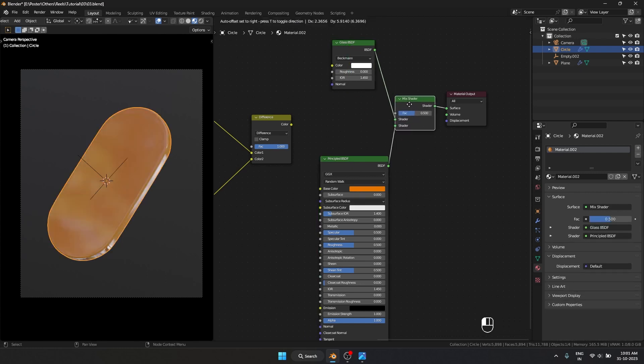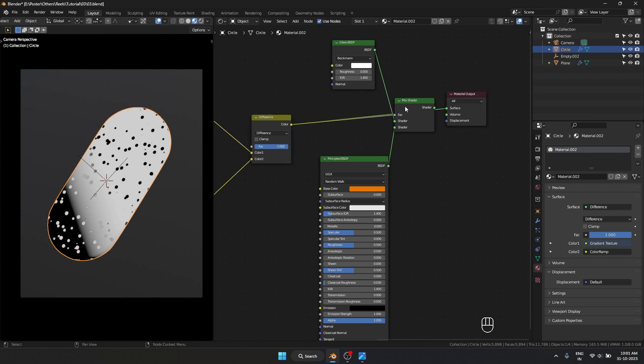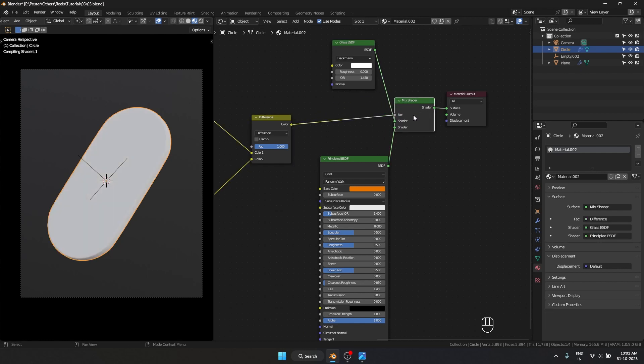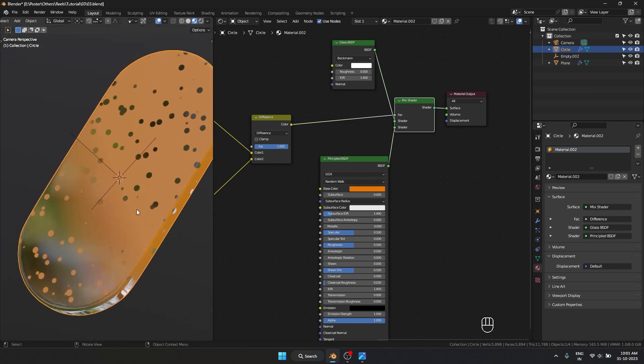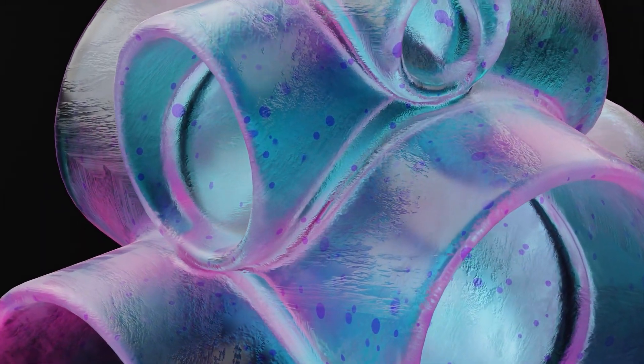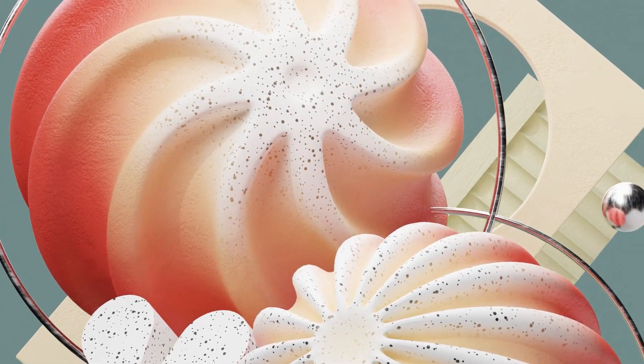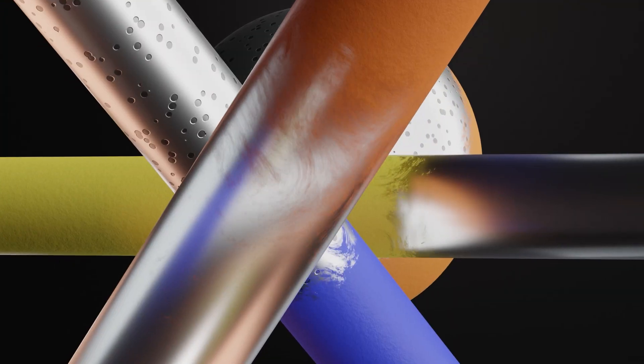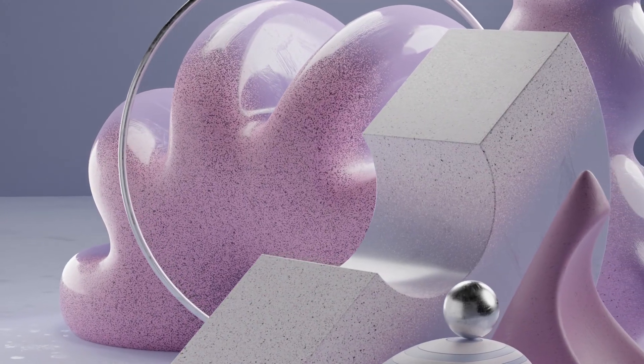I'll plug our mask into the factor value of the Mix Shader, which gives us this look. We're definitely getting there now. If you want to learn procedural texturing without the complex math, check out my course—link in the description.